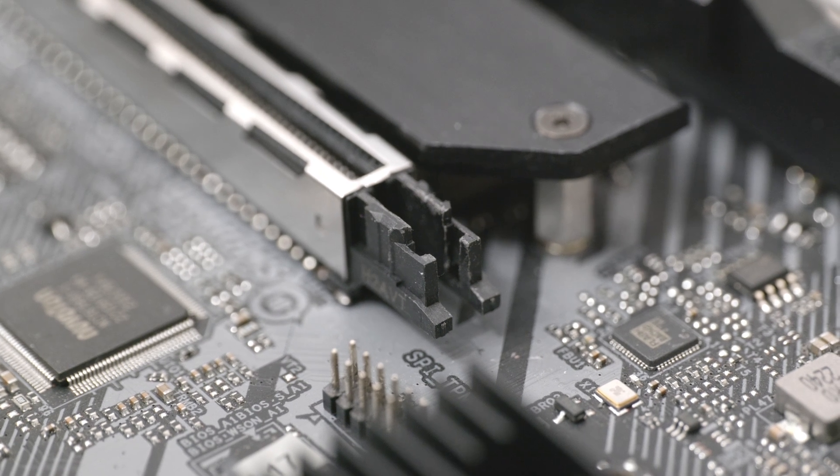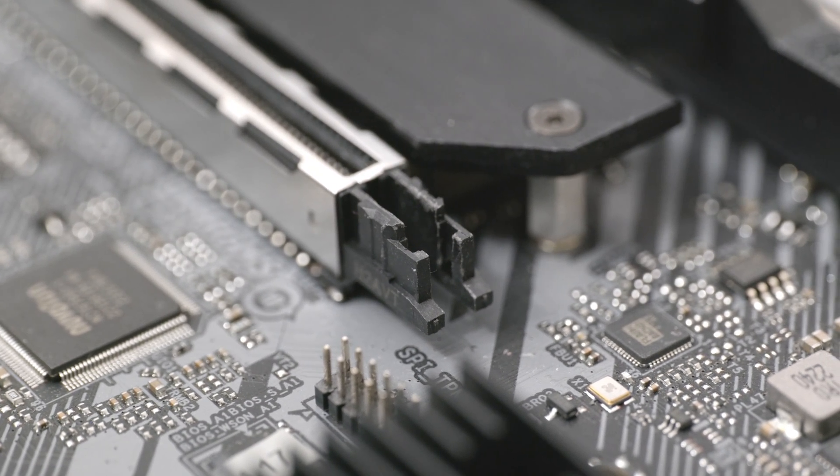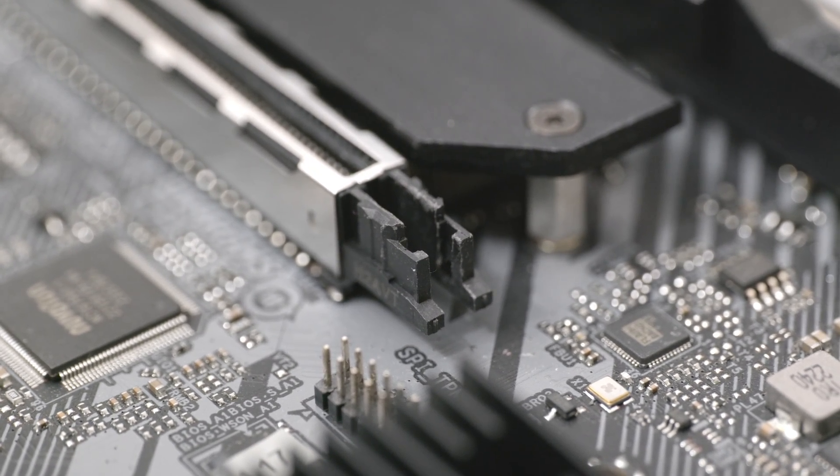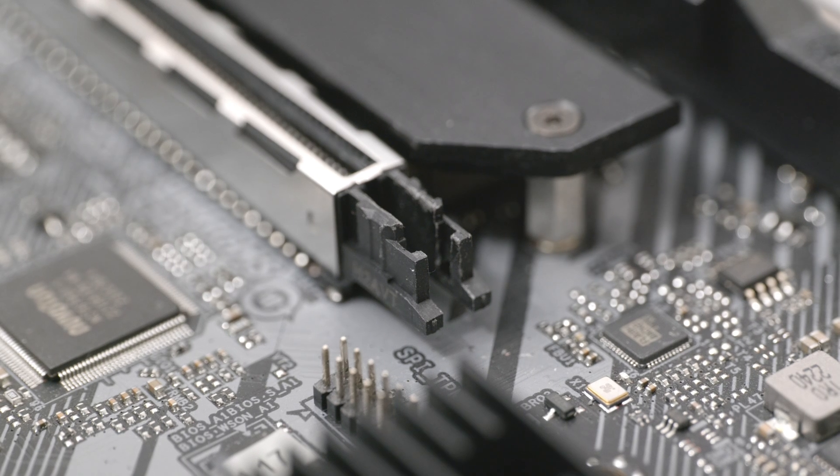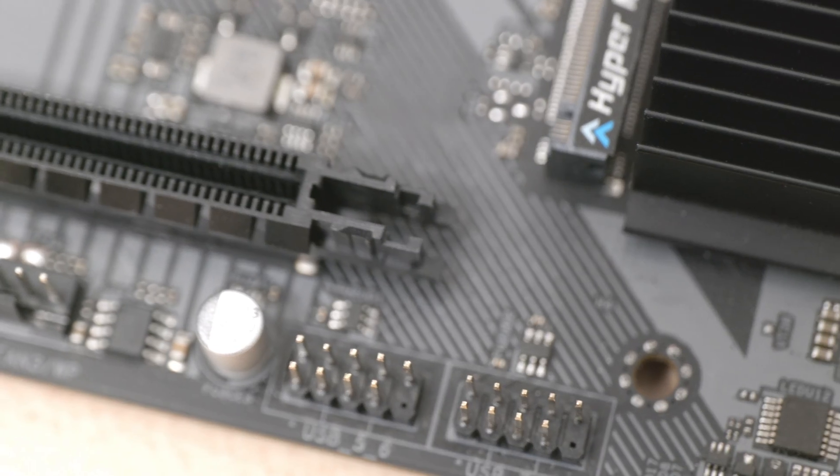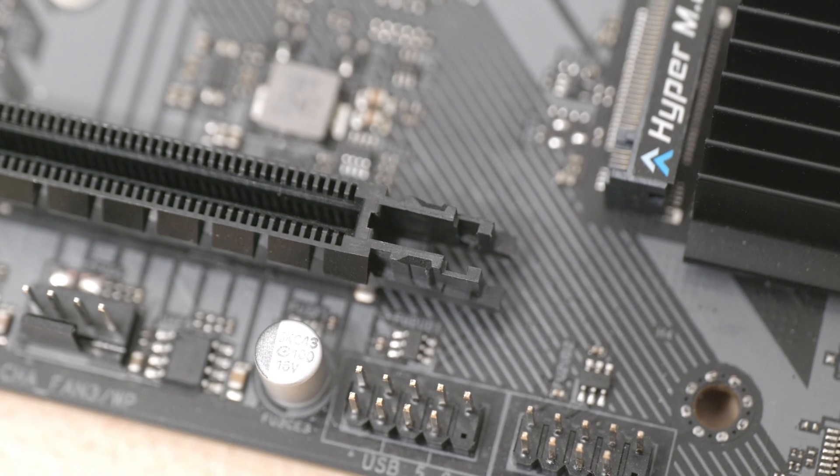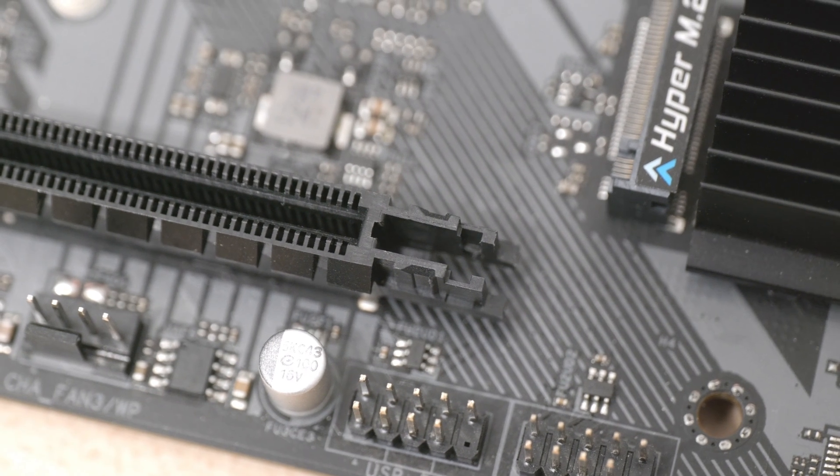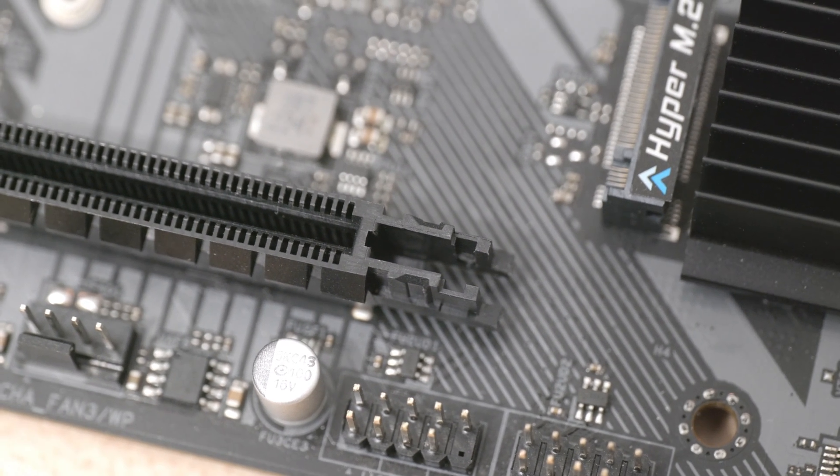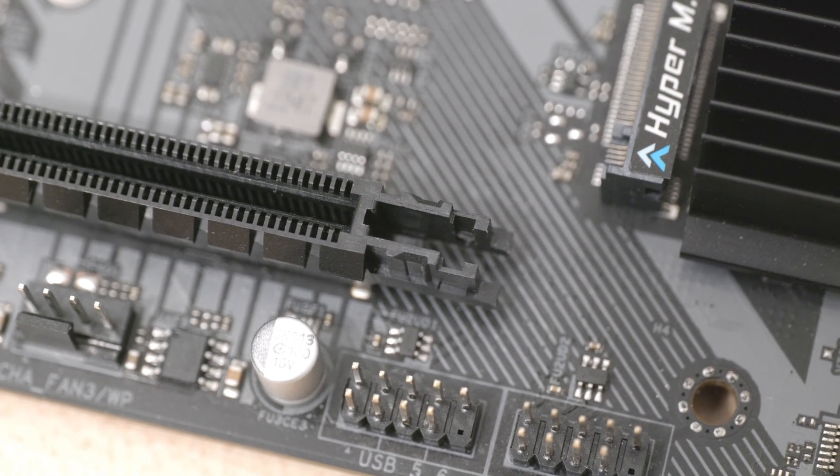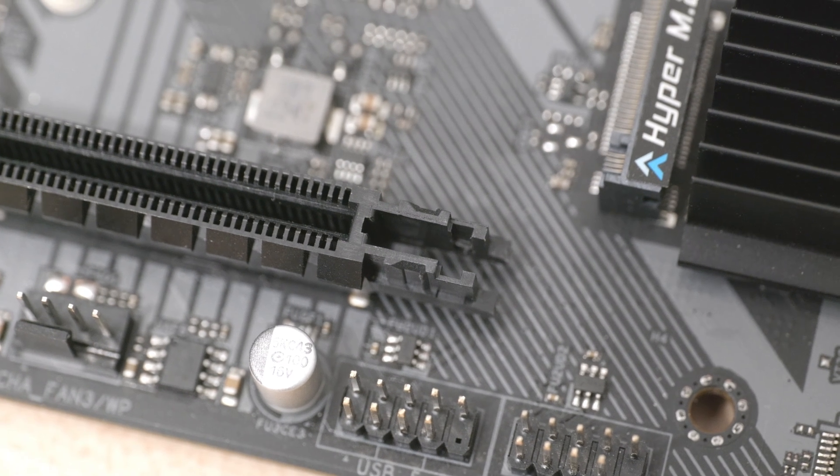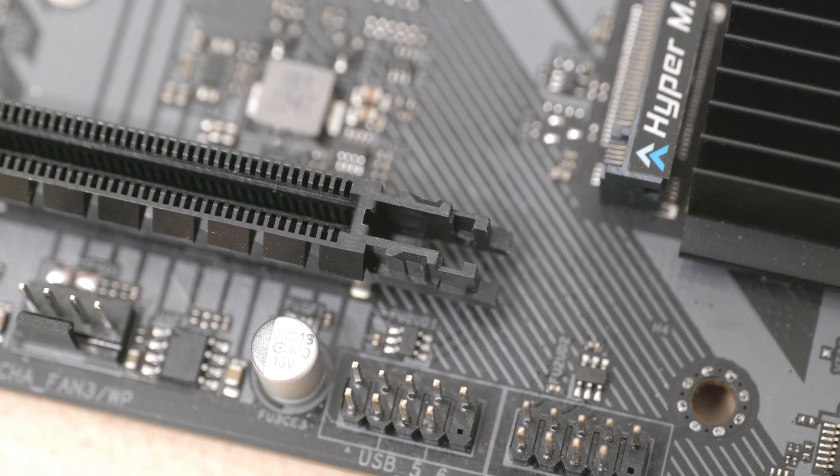The first one broke when I was removing a GPU. I had the motherboard horizontal so the weight of the GPU was on the clip, and when I pressed down on the clip, it shattered. The second one broke when I tried to remove it from the bottom slot to move it to the top slot. It shattered just from prying it loose like you would a normal clip.